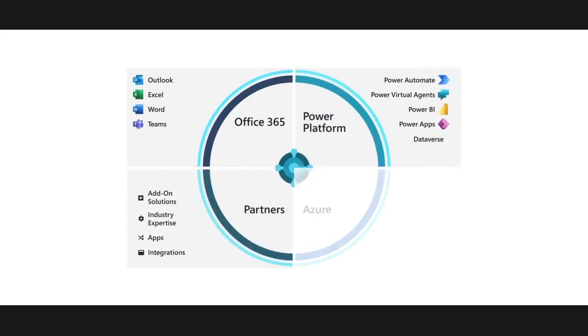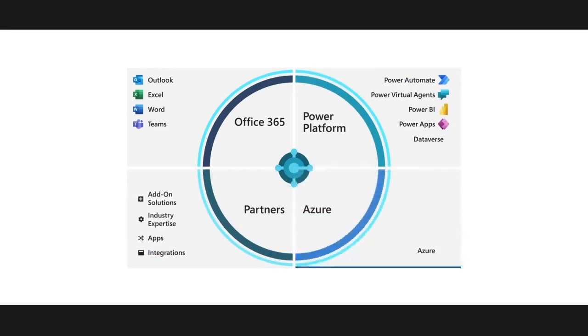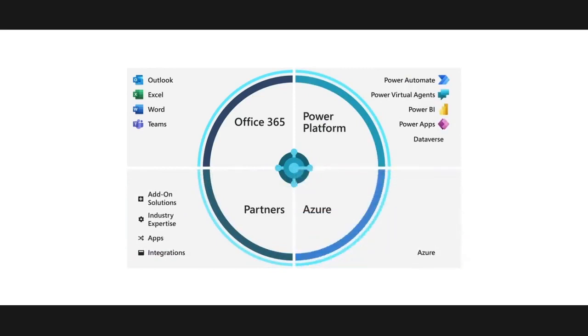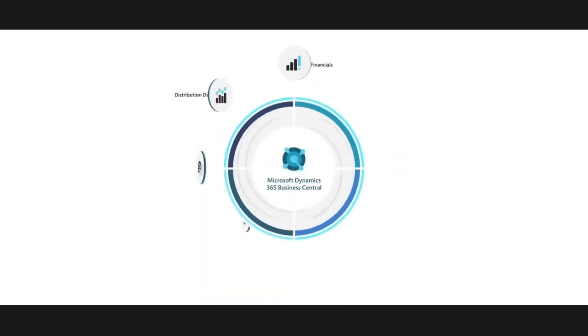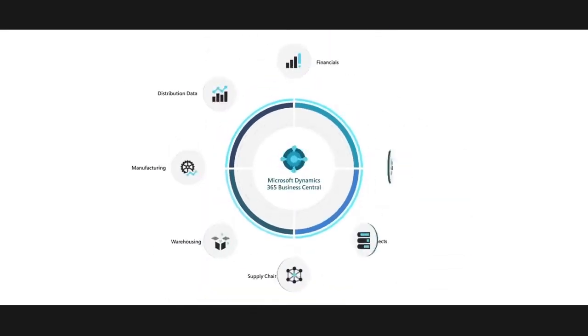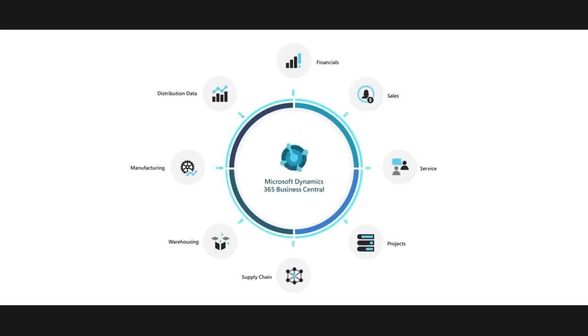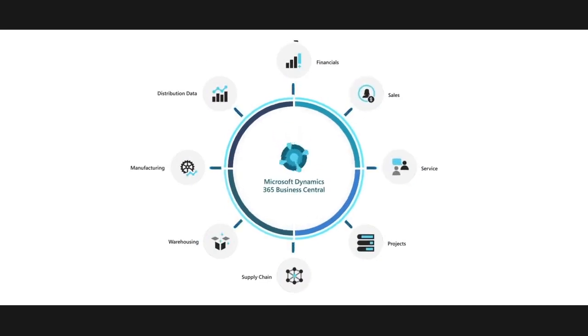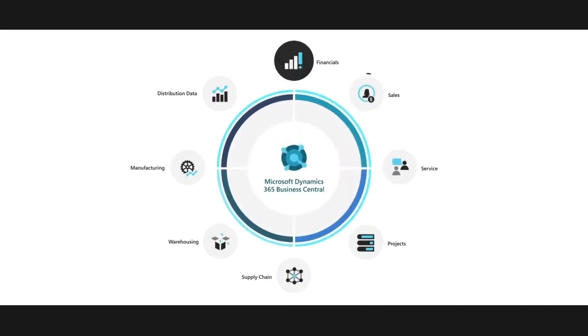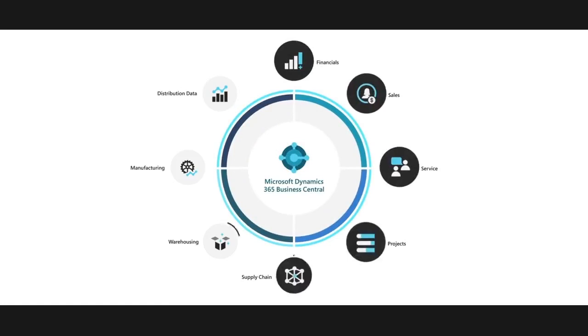Dynamics 365 Business Central unifies these assets into a single application, enabling teams to connect and access finance, sales, service, supply chain, manufacturing, and distribution data.